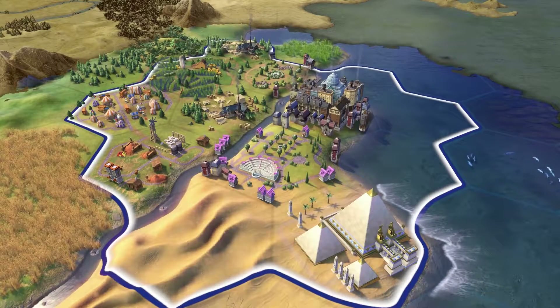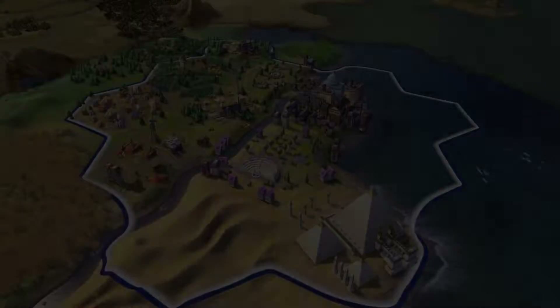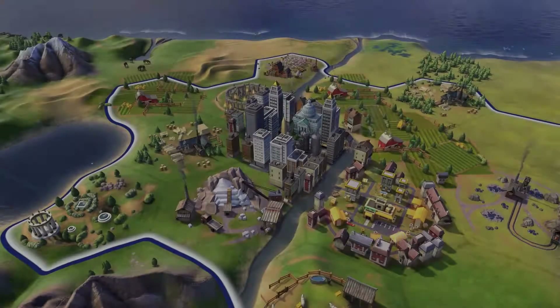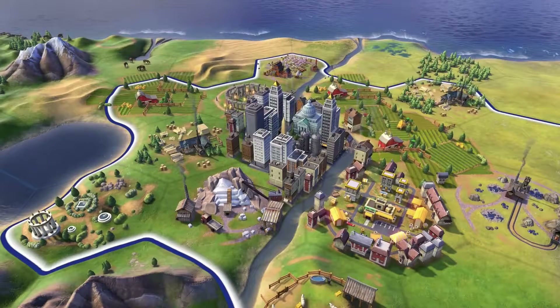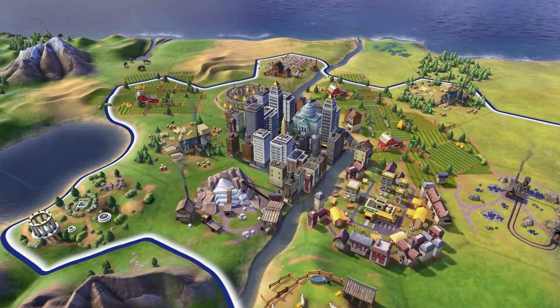There are many different kinds of districts in Civilization VI. Some civs will have unique districts only they can construct. Each district contains buildings that support its role.